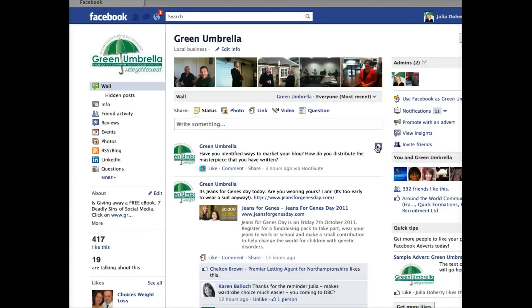Anyway, that's how you delete a post. It is nice and easy, but the button is hidden so you do have to hover over it. This is Julia Doherty from Green Umbrella, wishing you all a really good Friday — I'll speak to you all soon. Thank you, bye bye!